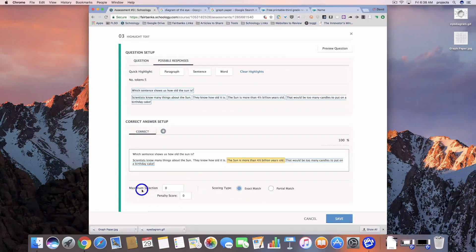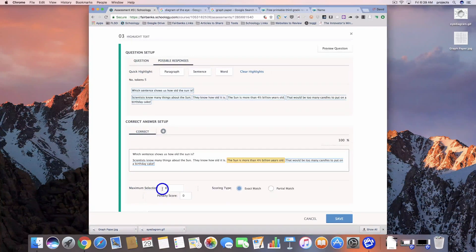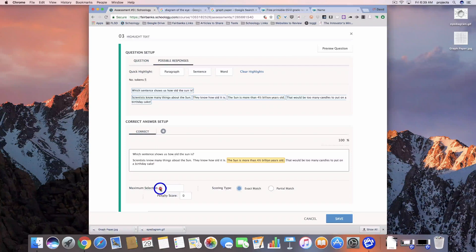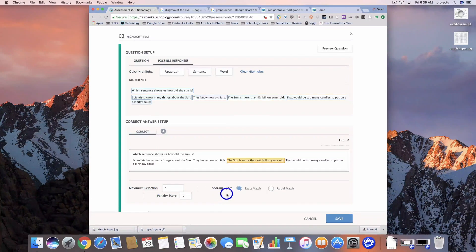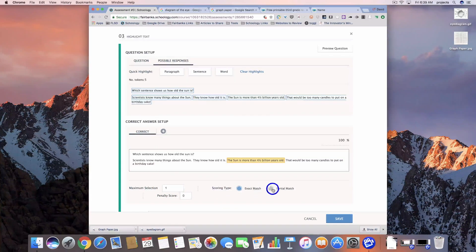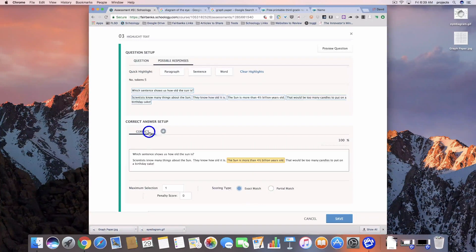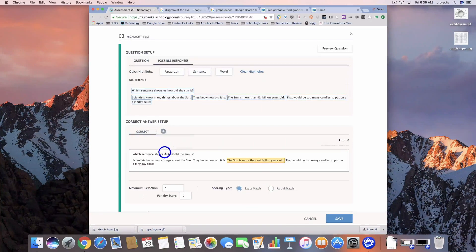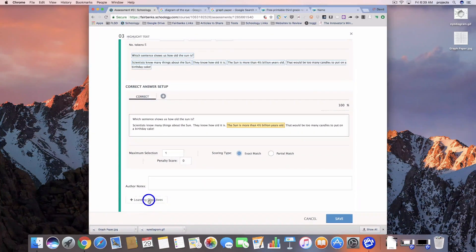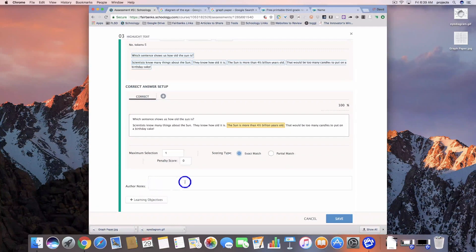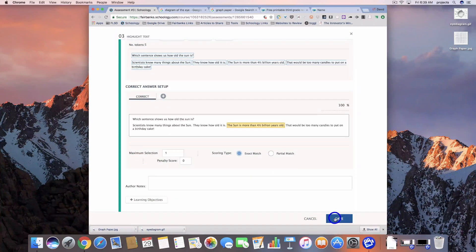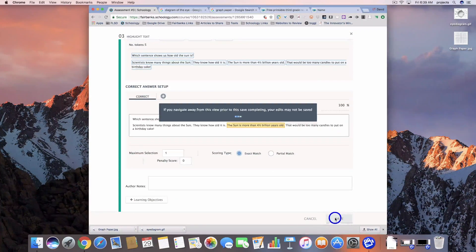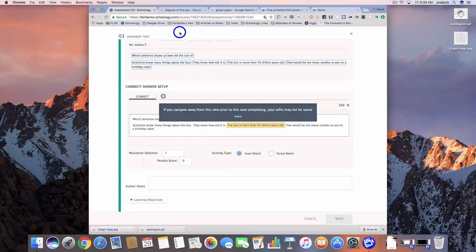This time we're going to have them highlight which sentence shows us how old the sun is. We can set a maximum number of selections, so we can say we only want them to pick one. We can do an exact match or a partial match. We can have other answer options. Again, we can tag our learning objectives and author notes - we have access to all of those. Let's go ahead and save that one.